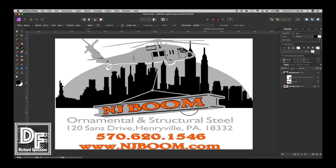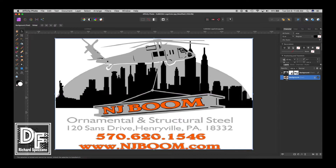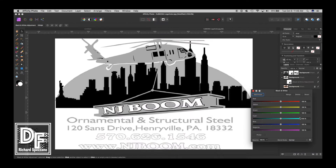That's pretty good. Now as far as I'm concerned, from the cityscape and up looks pretty good, so I'll leave that like that. Now I'm going to once again duplicate the bottom layer - Control or Command J. And once again I'm going to go to Adjustments, Black and White. So now the NJ Boom - I love this now because the NJ Boom, which is the name of the company, is clear as can be.